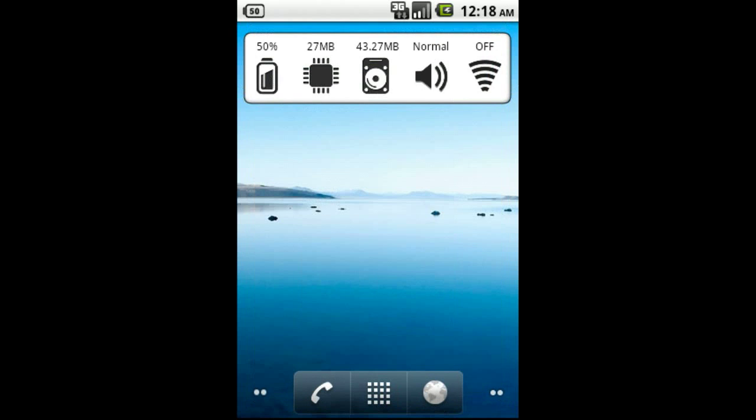That concludes the video overview of System Info Widget. Thank you so much for watching. I hope you enjoyed the demonstration.